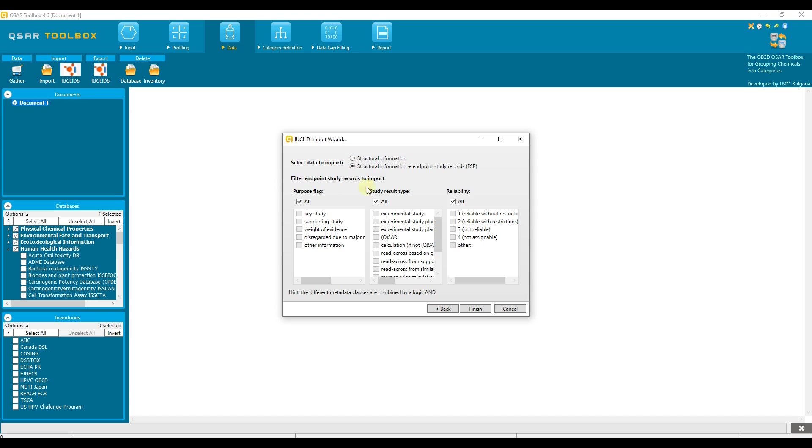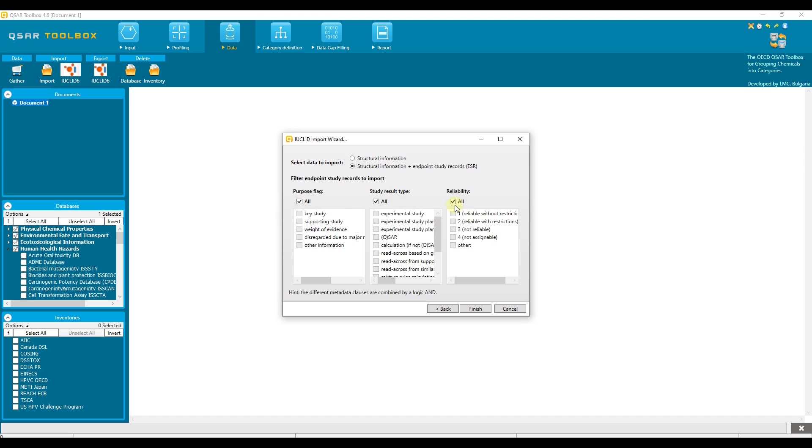Additionally, endpoint study records can be filtered across these metadata: Purpose flag, study result type and reliability. By default all metadata are selected. However, the user has opportunity to select only the desired ones, for example to import only data with purpose flag key study. In this video tutorial we will keep the default settings, but will import data with the highest reliability scores, 1 and 2.